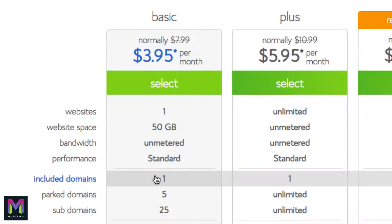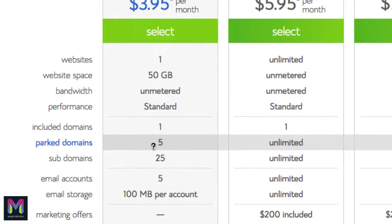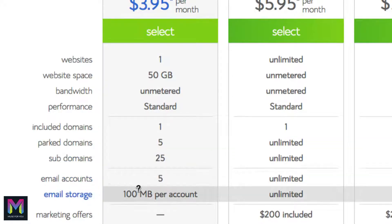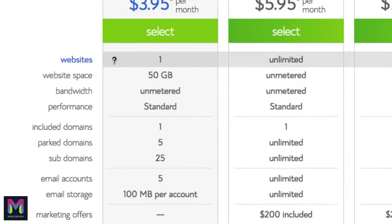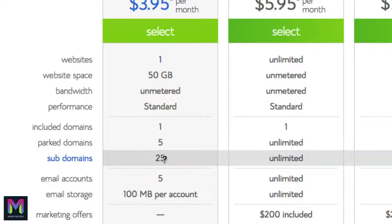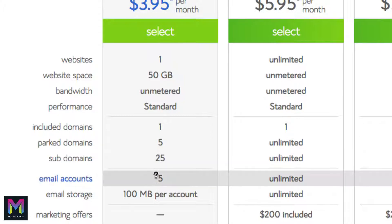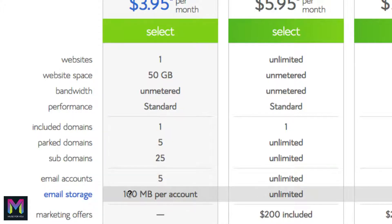Bandwidth is unmetered, performance is standard, and it includes one domain. A domain name is the name of your website — for example, muse4youshop.com. You also get five parked domains, 25 subdomains, five email accounts, and 100 megabytes of email storage per account. The key things to worry about are the number of websites, the website space, and email accounts. If you need more email storage, you can call Bluehost and they can help raise the space per account.